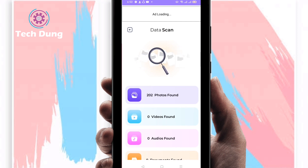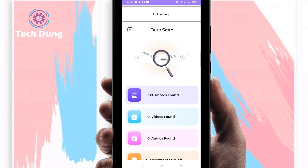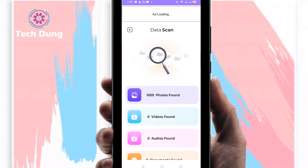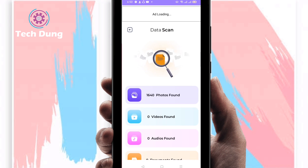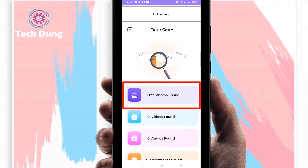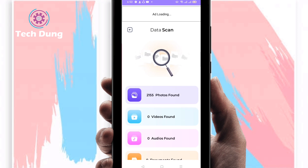When it stops scanning you'll be able to proceed, but don't stop it right now because it is still scanning and finding all the deleted photos. You can see many more photos here that I have deleted. It depends on how many photos you have deleted — they will be recovered soon.